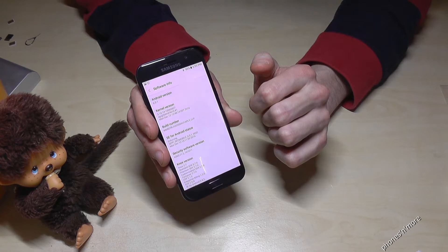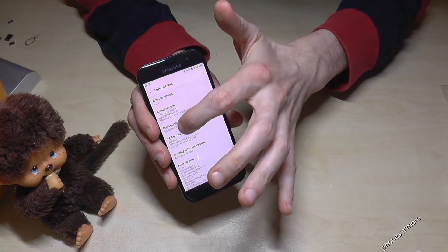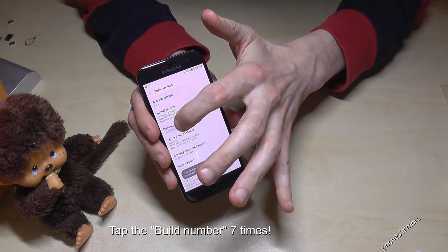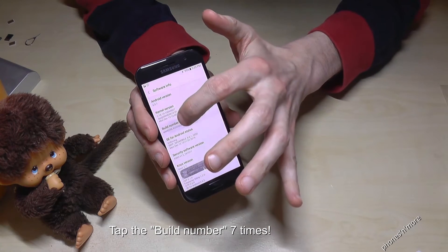We have to tap on the build number seven times. You see the countdown — already done?